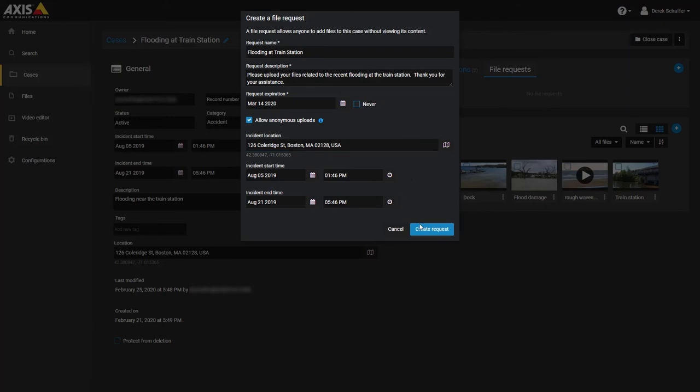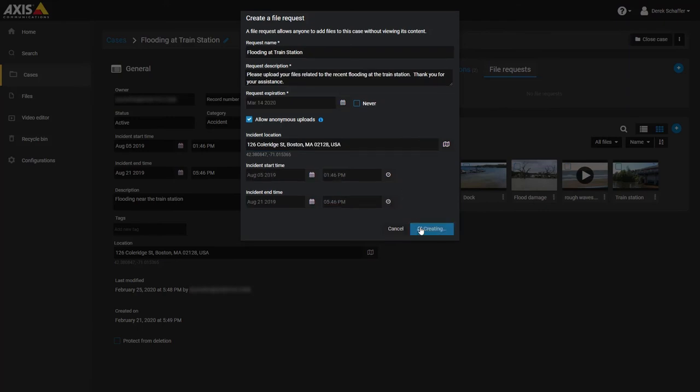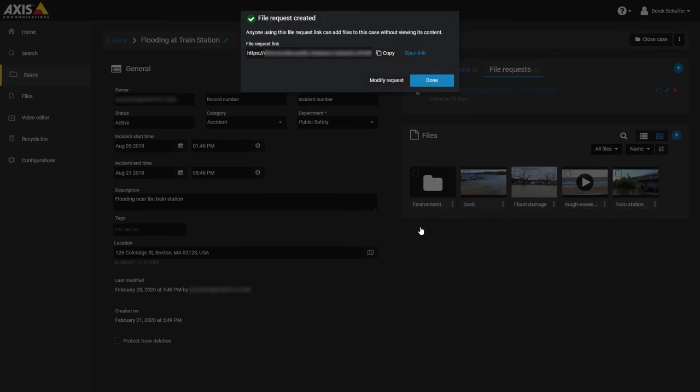Click on Create Request, and you will be presented with a creation window that includes the specific link to be used for this case. Copy the link and send it to anyone you wish to collect files from.